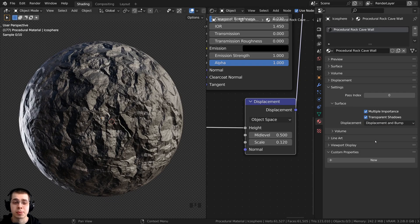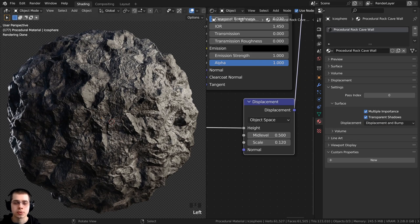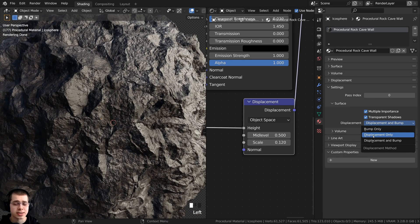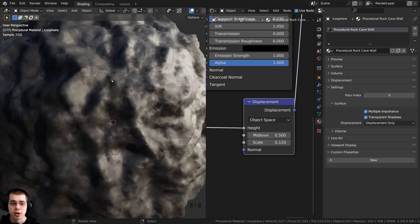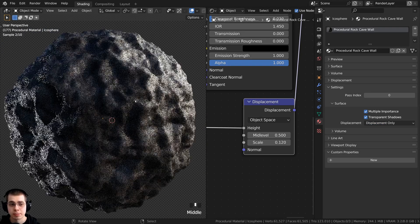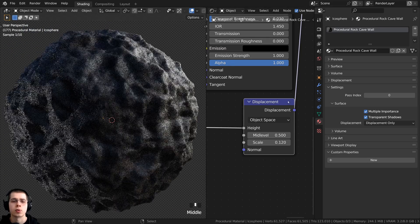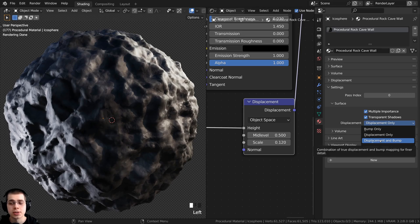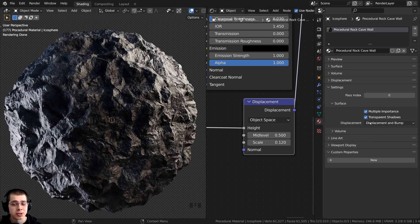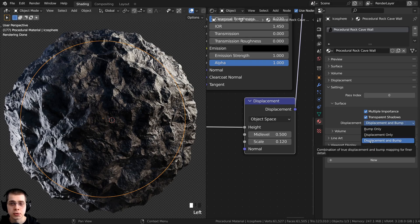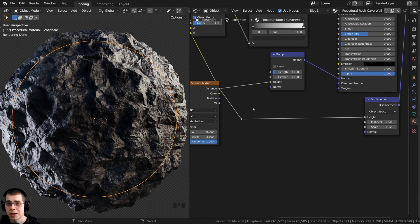In the material settings you need to make sure this is set to either displacement only or displacement and bump. Most times you'll want displacement and bump, because this way it uses bump data as well as displacement data, making it very detailed. Sometimes I change this to displacement only if I don't want it to be super detailed — you can see it displaces the mesh but looks kind of lumpy. Generally you'll want displacement and bump, and you need to turn this on for every material using displacements, as this is a material setting, not an object setting.